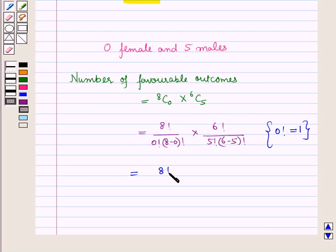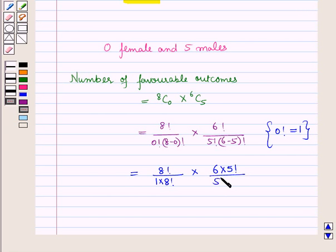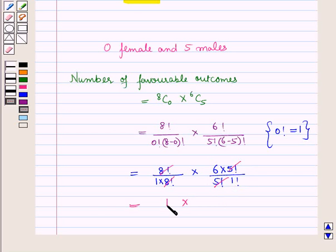So this is equal to 8 factorial upon 1 into 8 factorial, into 6 factorial upon 5 factorial into 1 factorial. This simplifies: the 8 factorials cancel, and 6 factorial upon 5 factorial gives 6, so this is equal to 1 into 6, which is equal to 6.